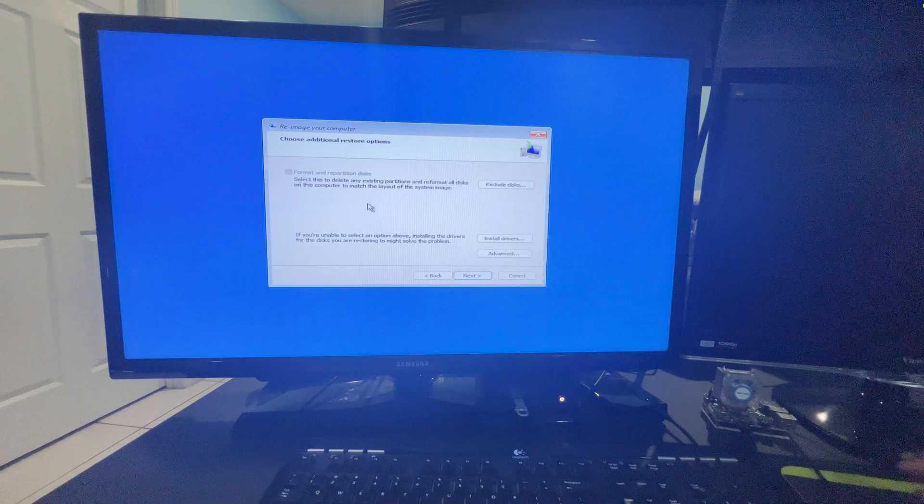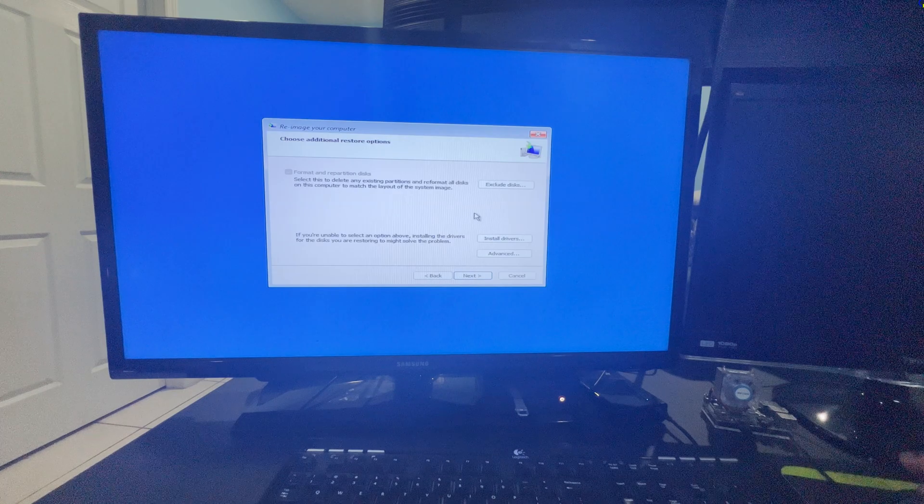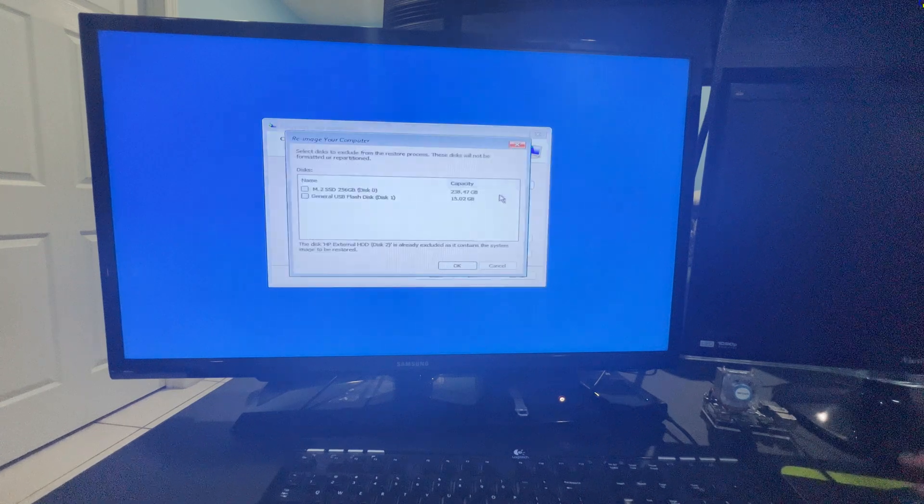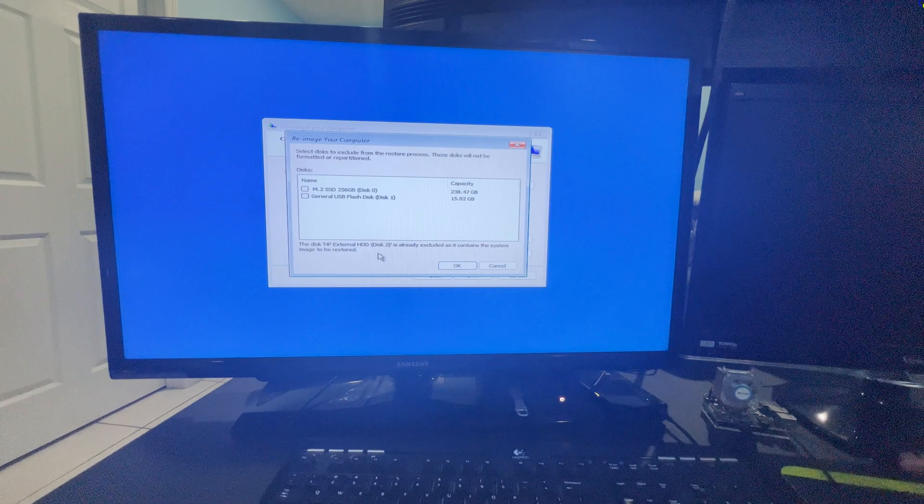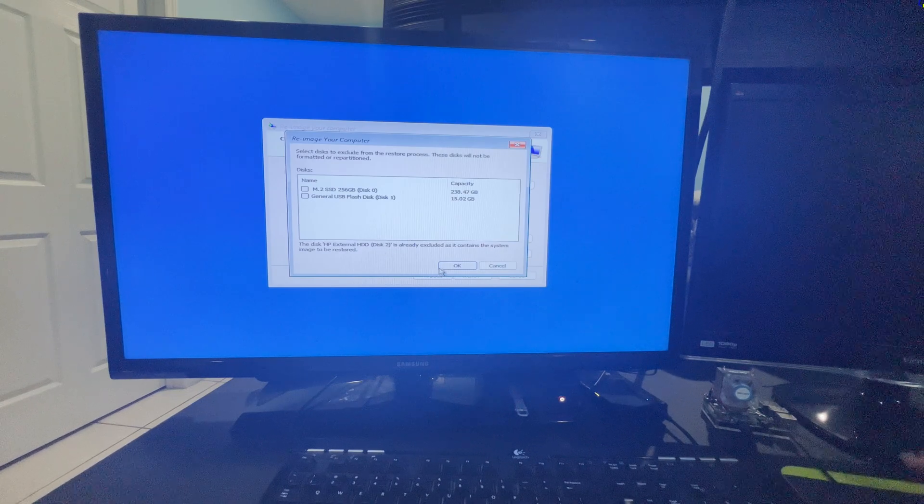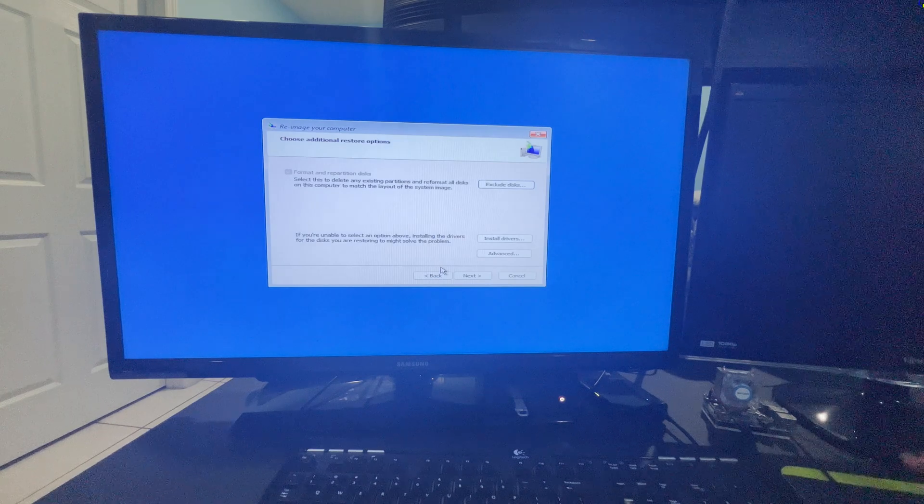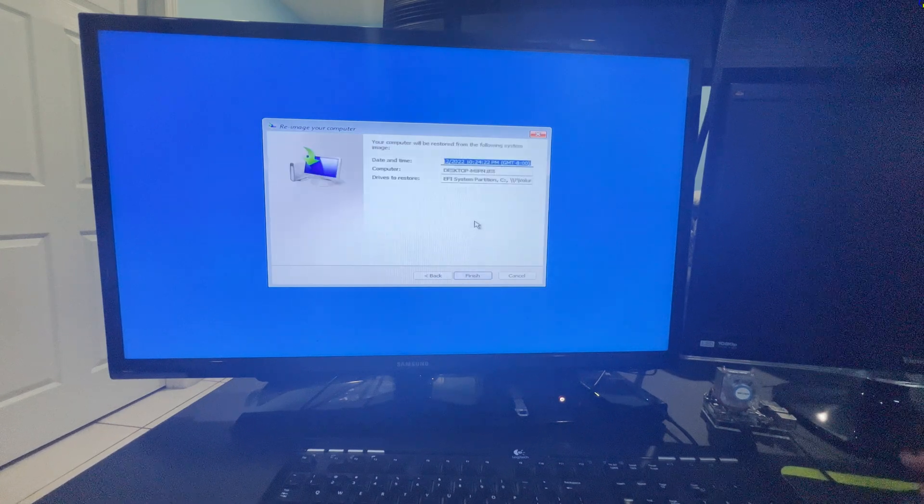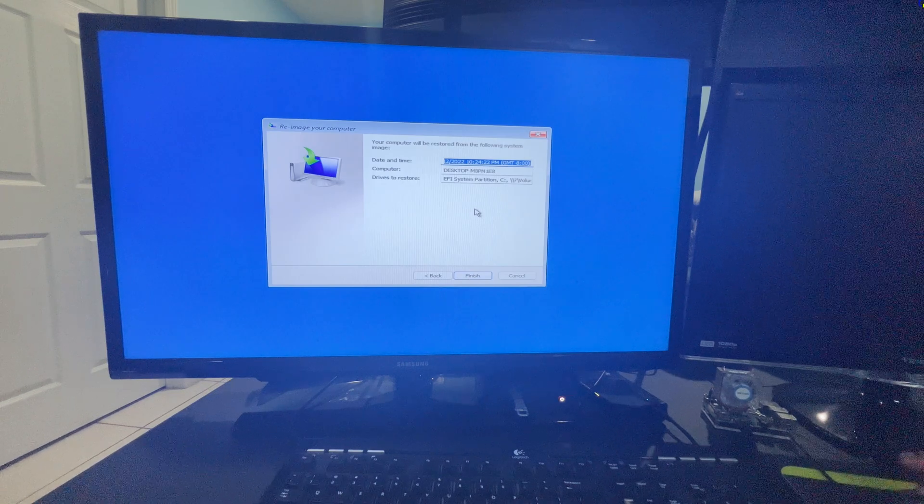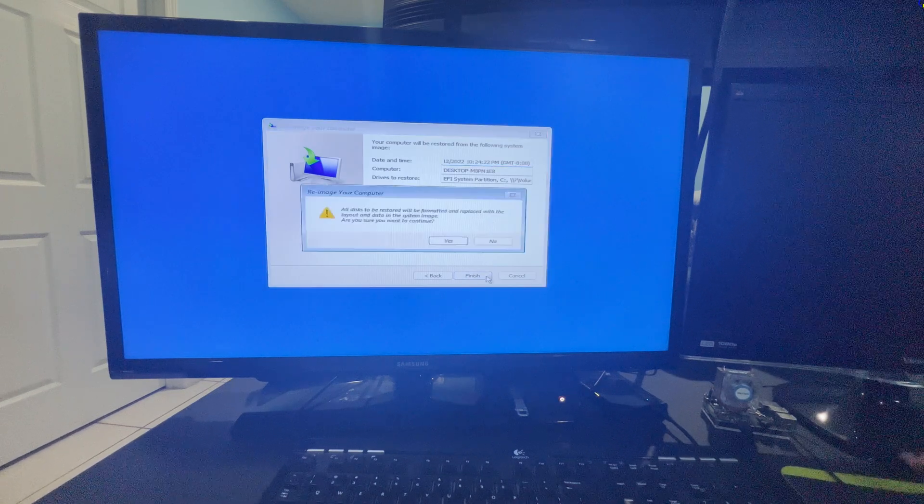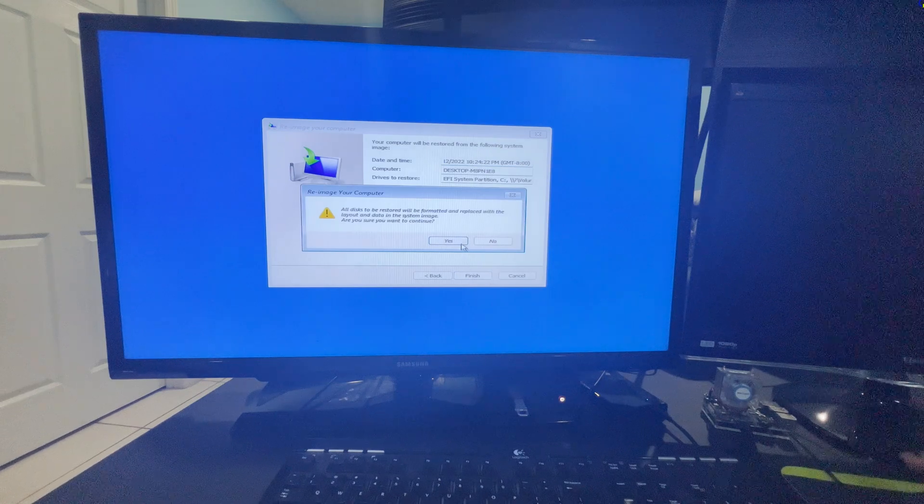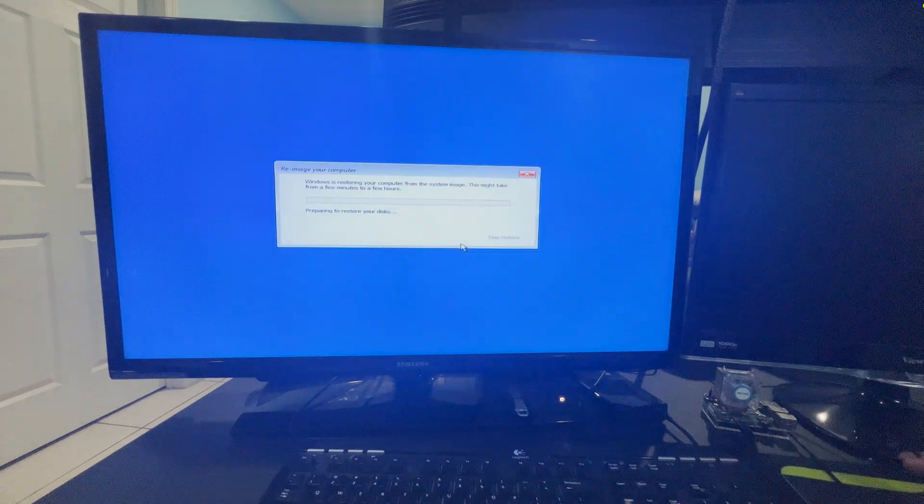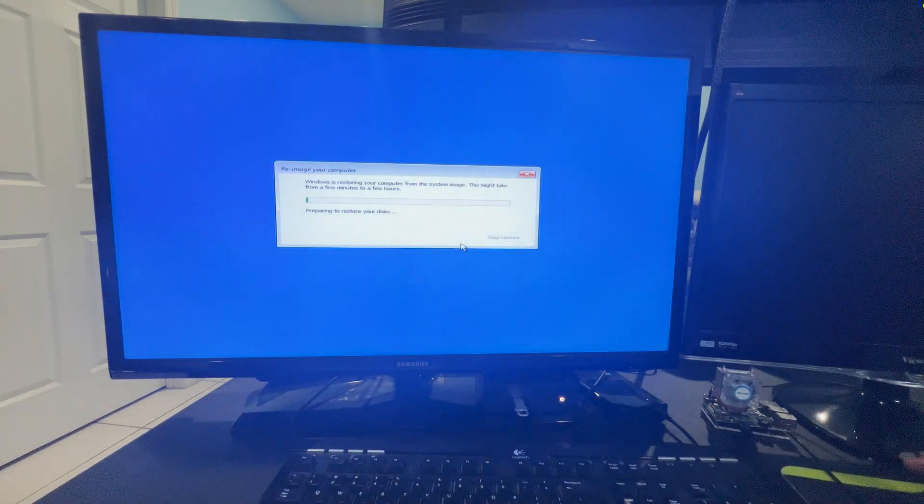And here notice format and repartition disk is grayed out. That's the only option I have. If I click on exclude disk here, I'll be re-imaging my M.2 and the external hard drive is already excluded. That's the image hard drive. So here I just click on Next. Leave everything default. And then confirm your imaging. Again, it'll tell you that the hard drive will be deleted. And it will be replaced with this image.